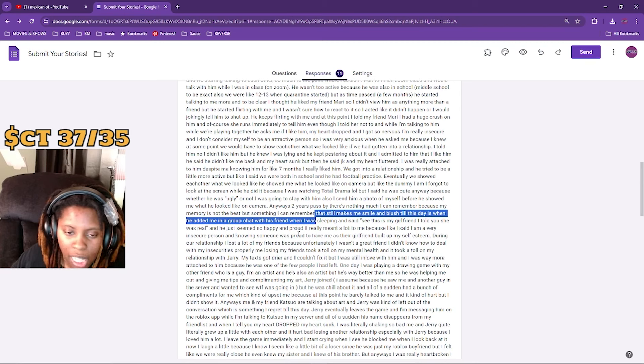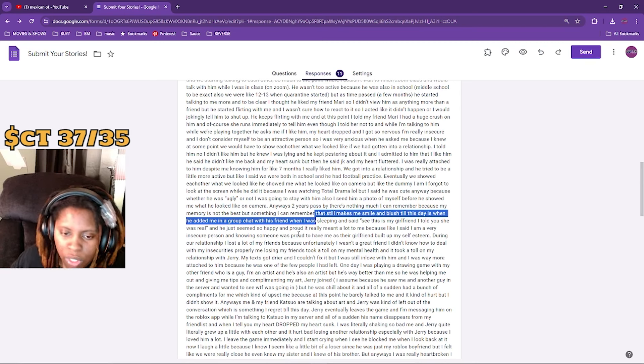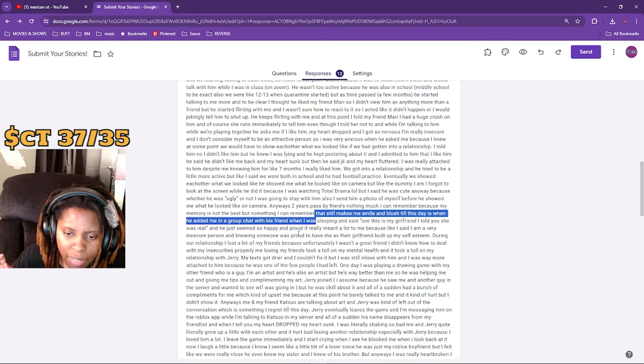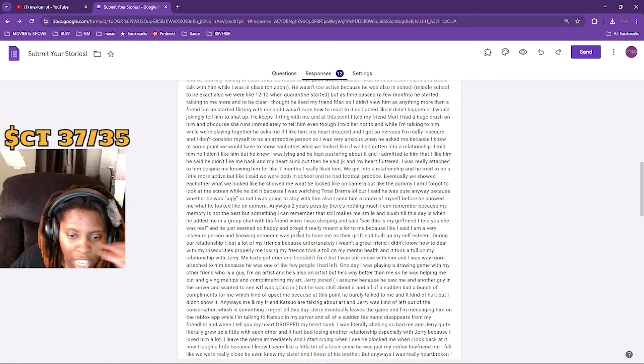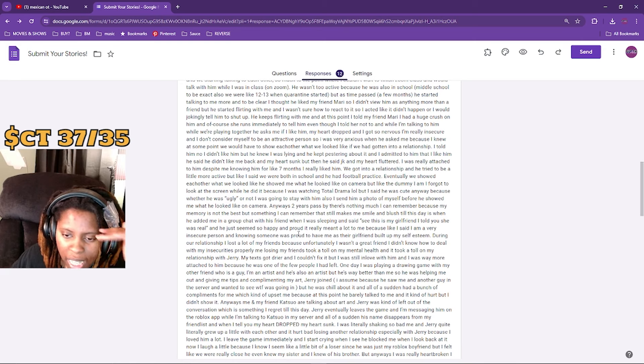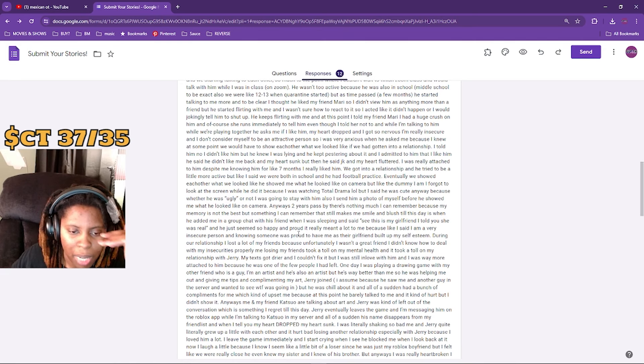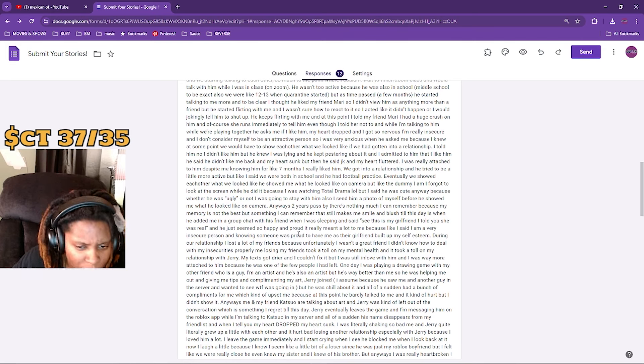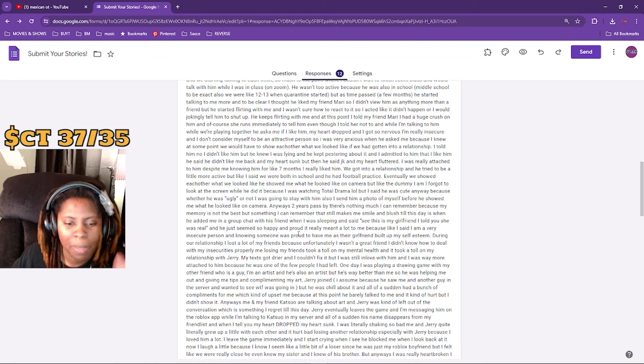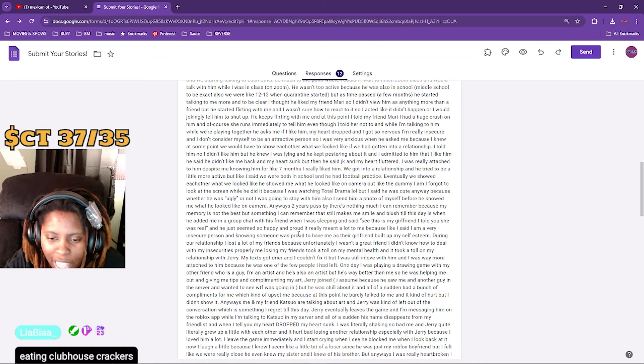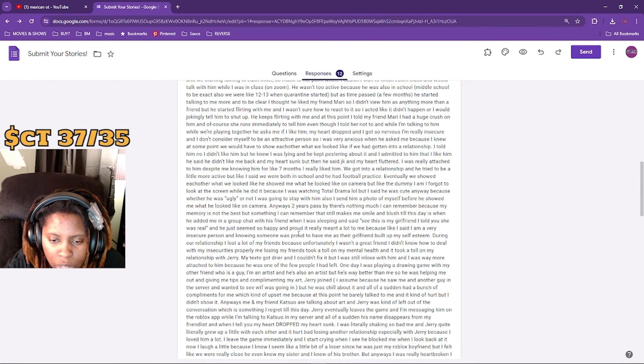Jerry joined. I assumed because he saw me and the other guy in the server and wanted to see what was going on. He was chill about it, and then all of a sudden had a bunch of compliments for me, which kind of upset me because at this point he barely talked to me and it kind of hurt. But I didn't show it. Anyways, me and my friend Cat are talking about art and Jerry was kind of left out of the conversation, which is something I still regret to this day.